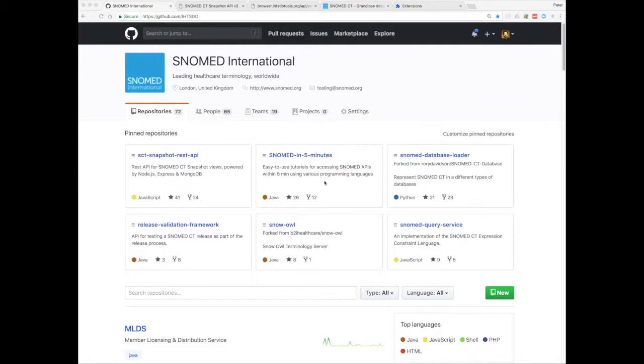So we're going to start here on our GitHub page. And the first repository we've got pinned here is the Snapshot REST API, which we use to drive the browser frontend.